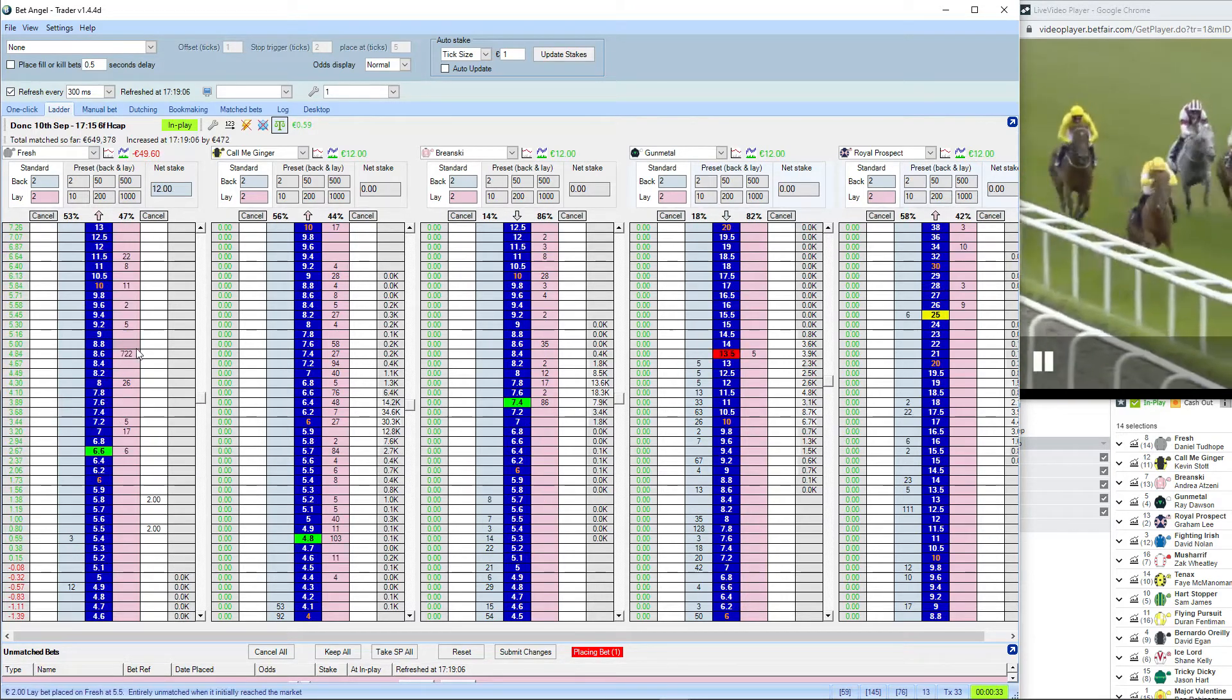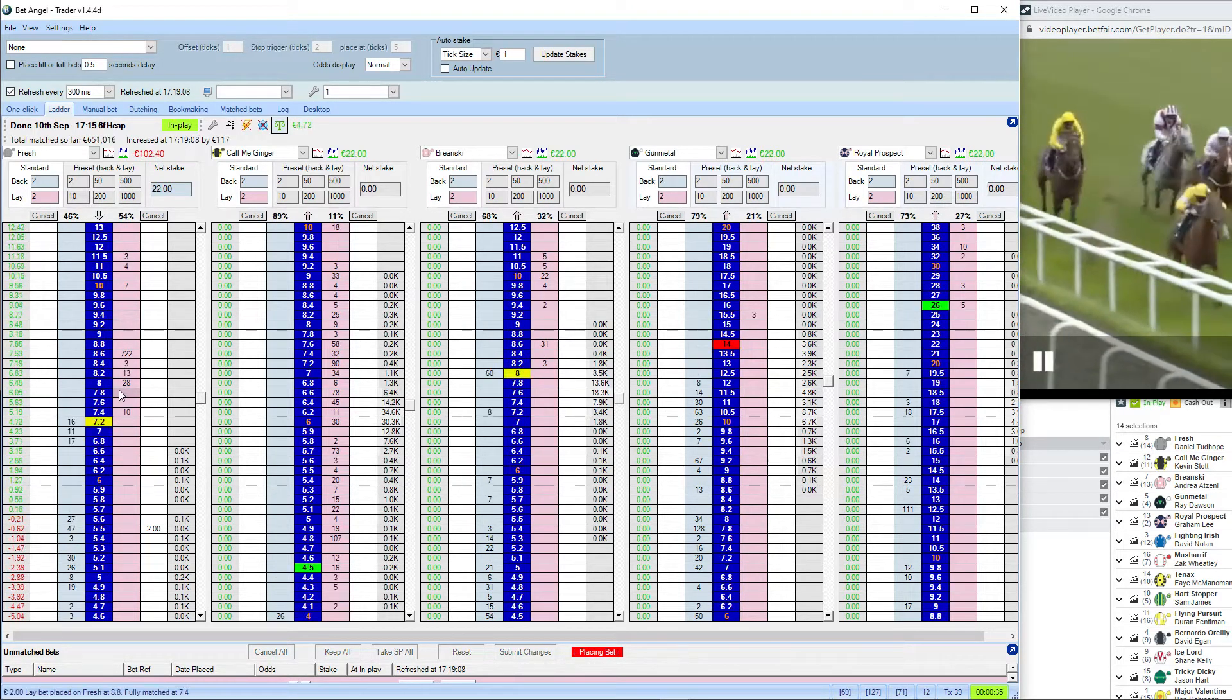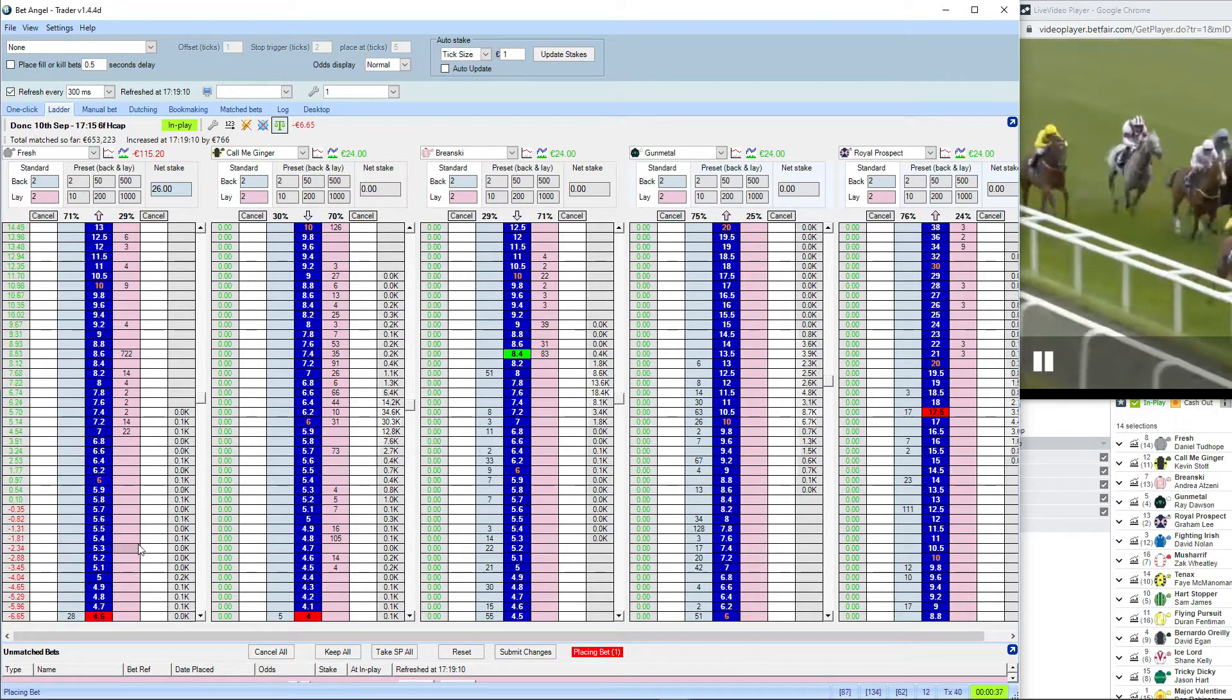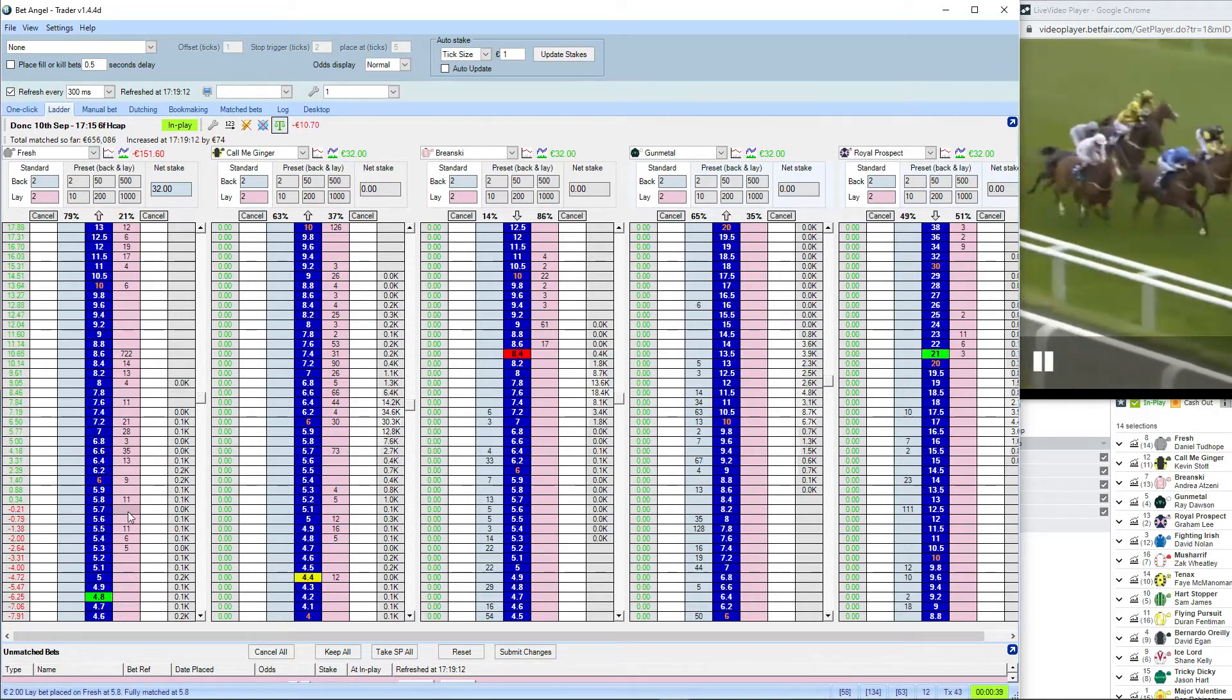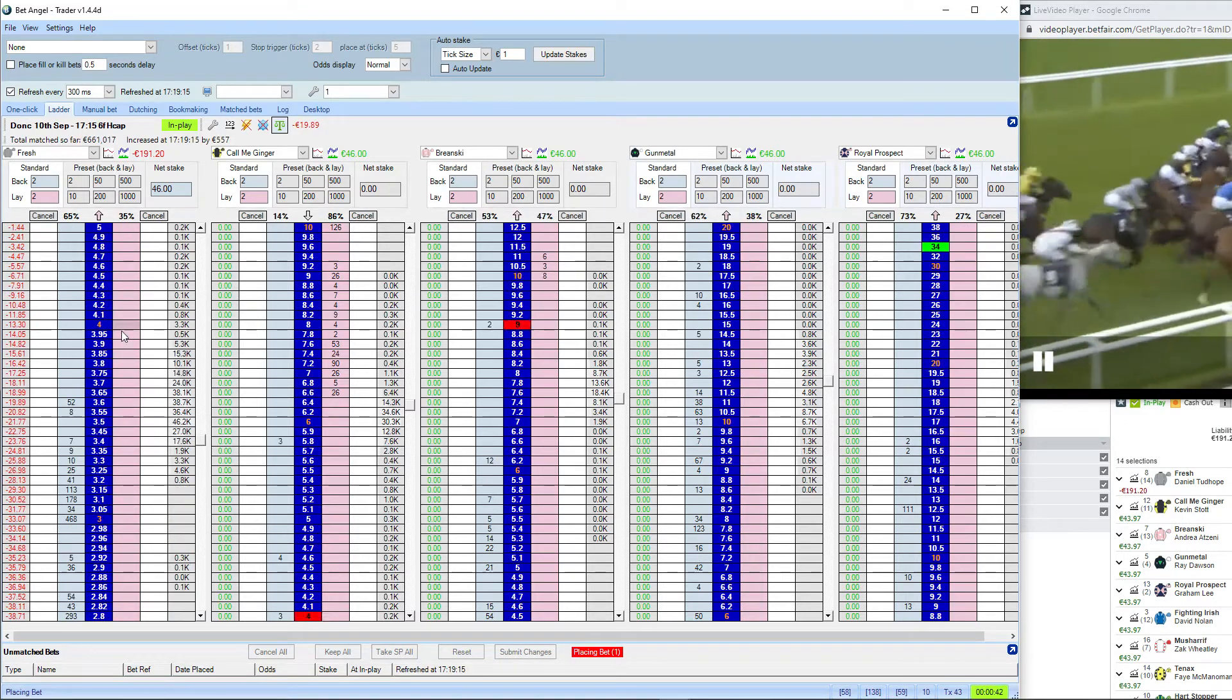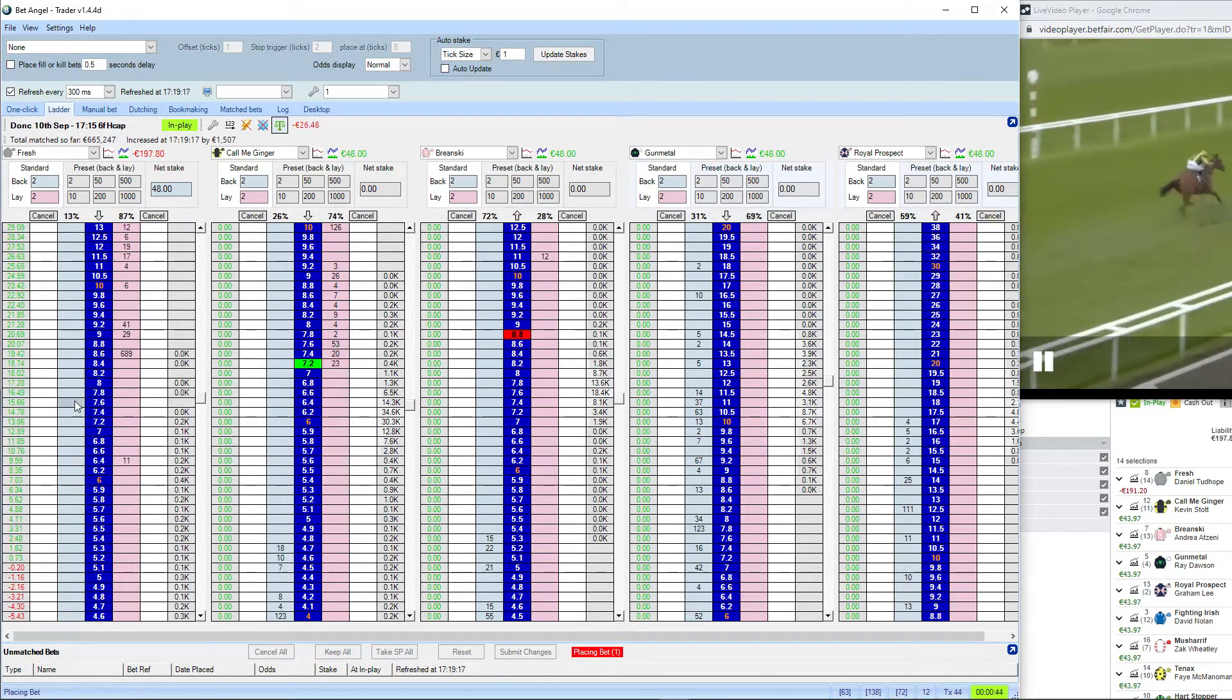Ten Acts at the back of the field. Ice Lord also still. Have they gone too hard up front? Find out shortly. Musharif still with Flying Pursuit against the rail. Bernardo O'Reilly is coming there.